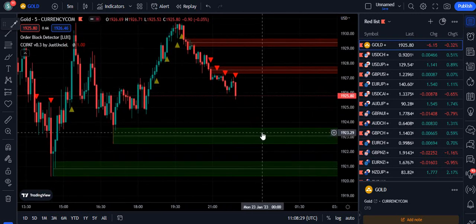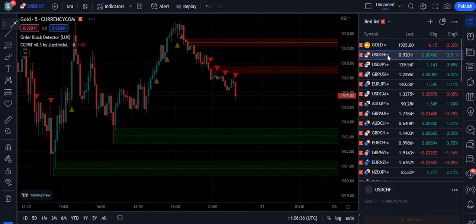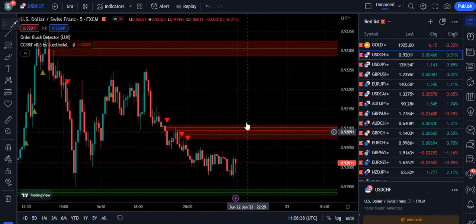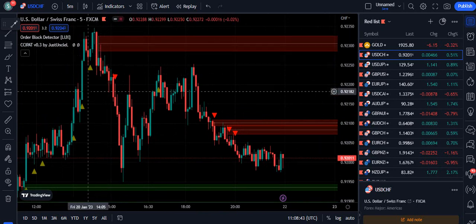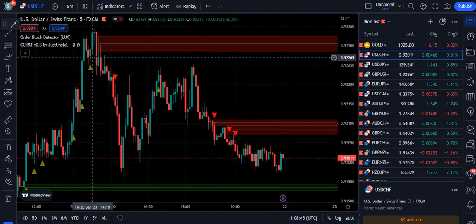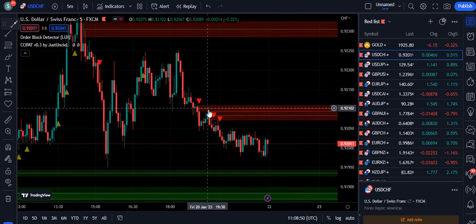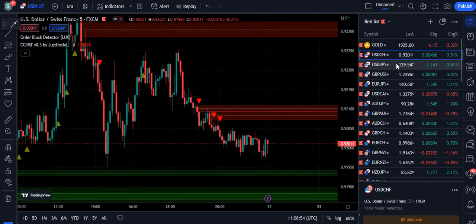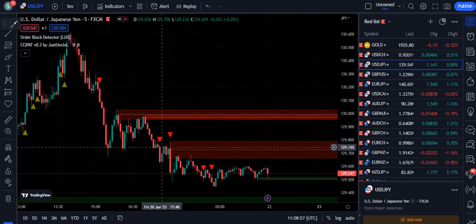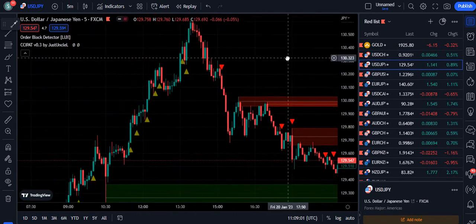After a proper confirmation with the bearish break from the order block, it provided even three signals to sell, meaning you can target your trade up to the next order block at 19.23. This works on anything, not just gold. By touching the top order block, it stopped giving buy signals and provided a sell signal. The market went down, retested another bearish order block, and continued down from that order block as well.